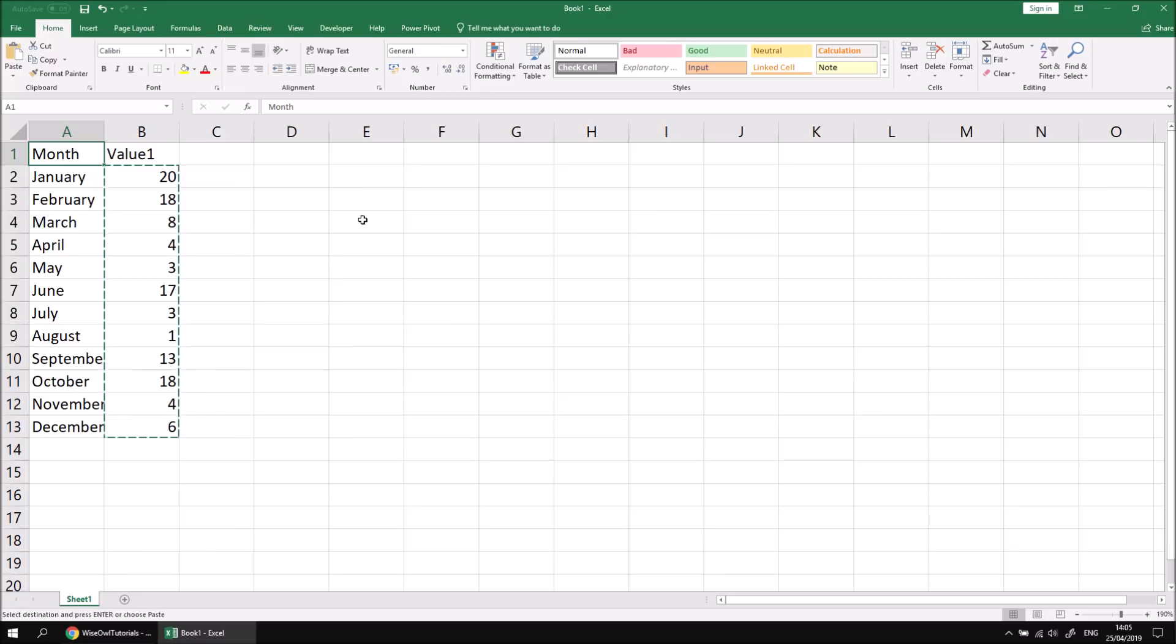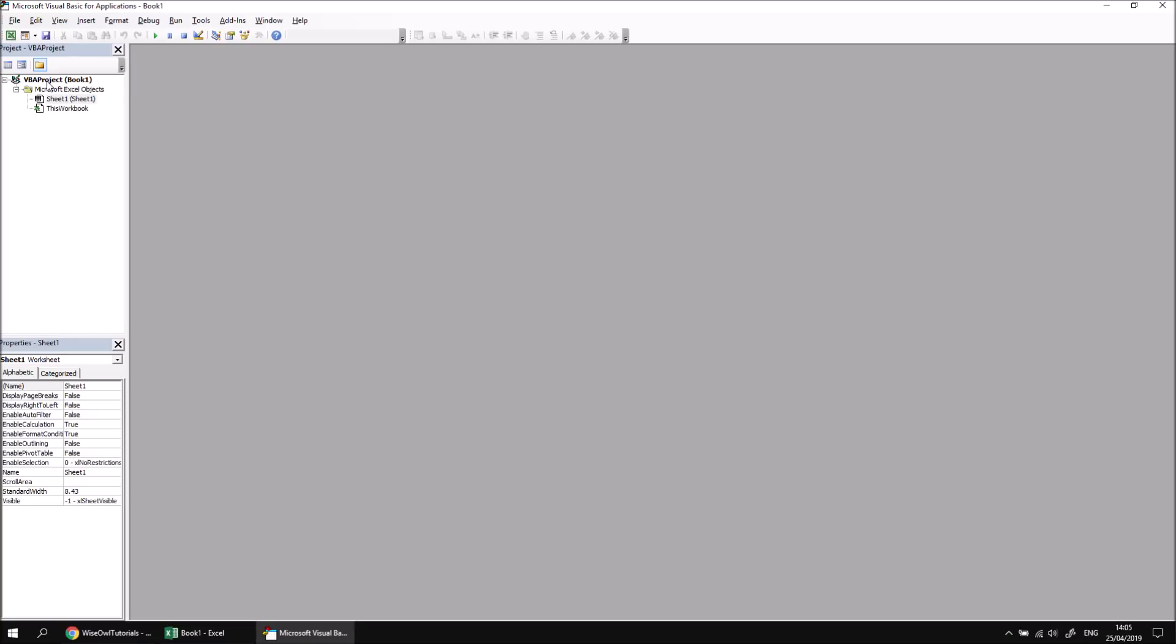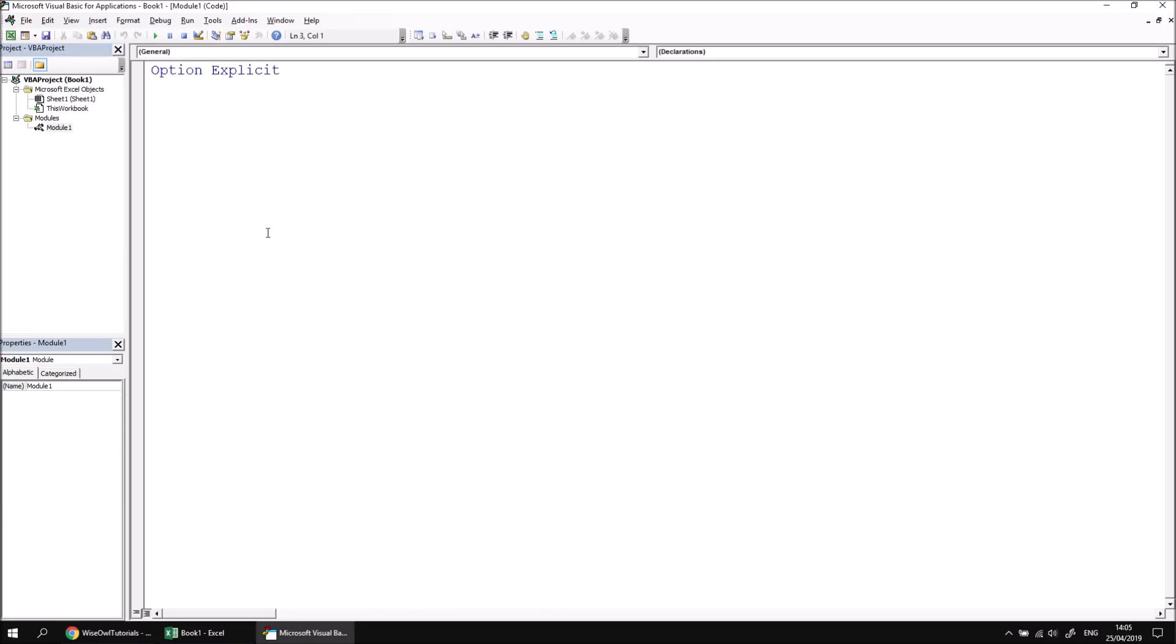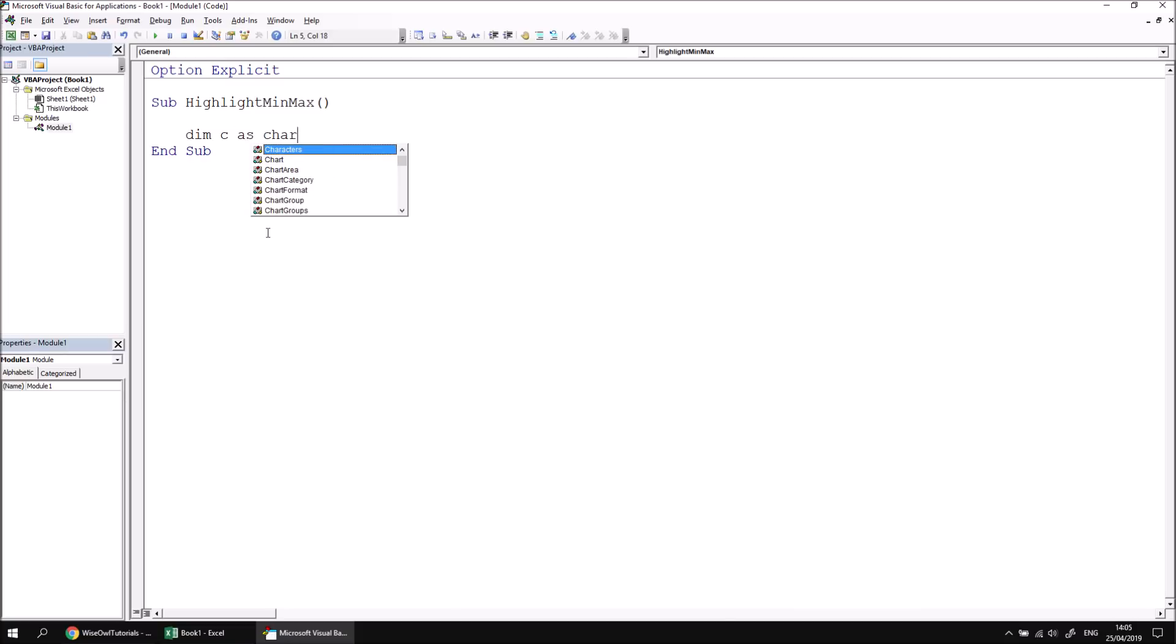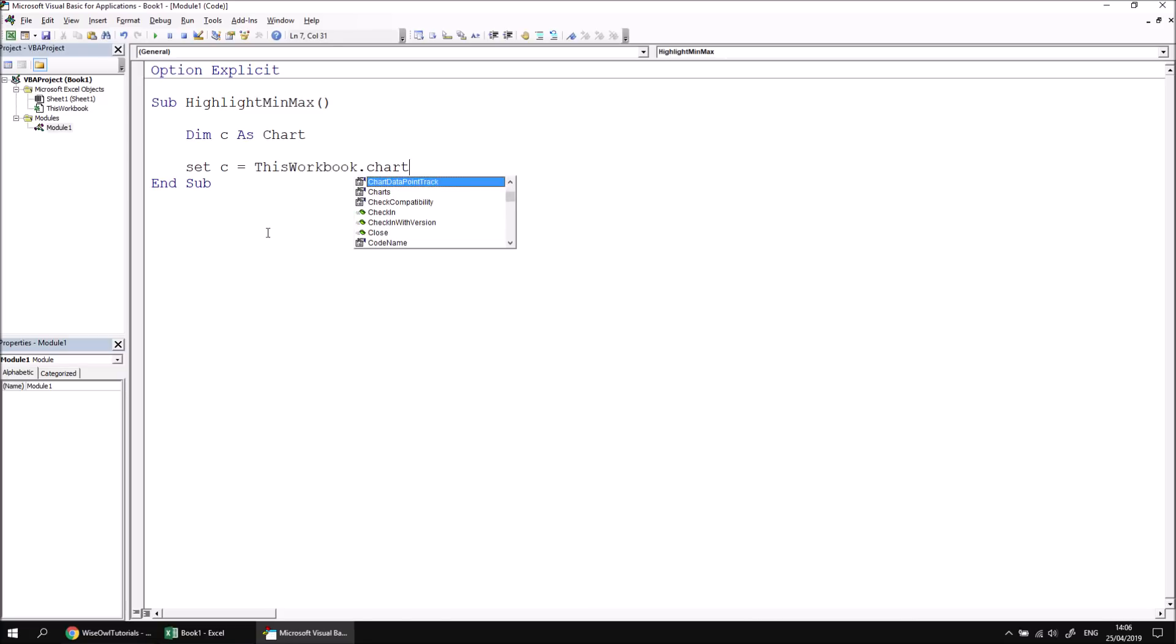Now let's add some code to create a basic chart. We can open the visual basic editor, insert a new module into the project, and let's create a subroutine called highlight min max. We can then declare a variable, I'll call mine C as chart, and I'd like to set that variable to reference a new chart that we'll create, so Set C equals ThisWorkbook.Charts.Add.